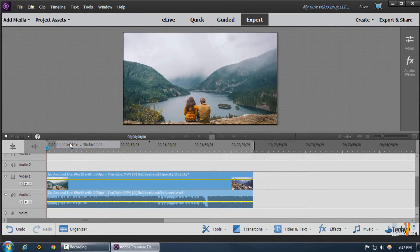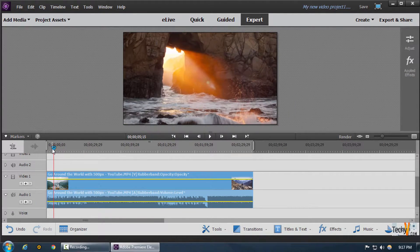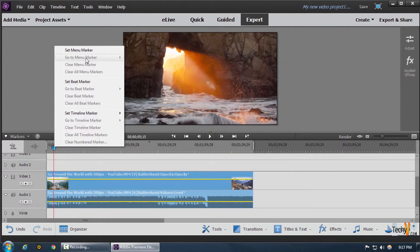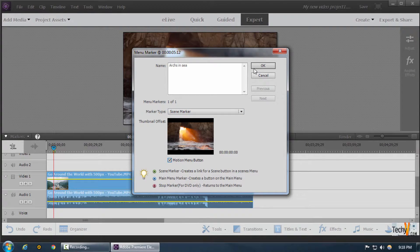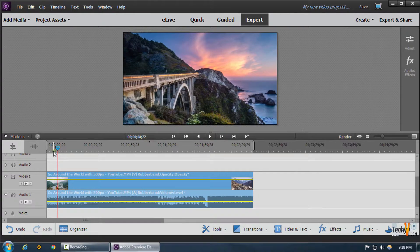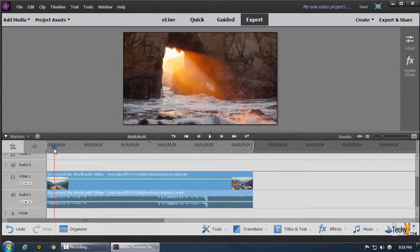The first two options to do this are either clicking the markers button and then clicking on menu markers and set menu markers, or we can go to our timeline, right-click on the blue button, and click on set menu marker. We can then give this portion any name we want, set the marker type to scene marker, and click the motion menu button, then click OK.